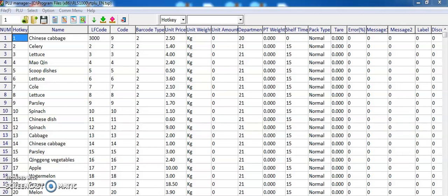Hey guys, today we're talking about the Rhonda software and RLS series. I will use two videos to explain the functions and settings. This one is part one, where we're talking about the PLU manager, and part two I will explain the label design.